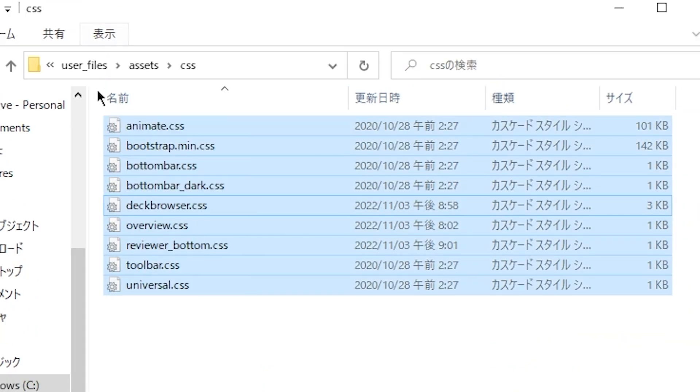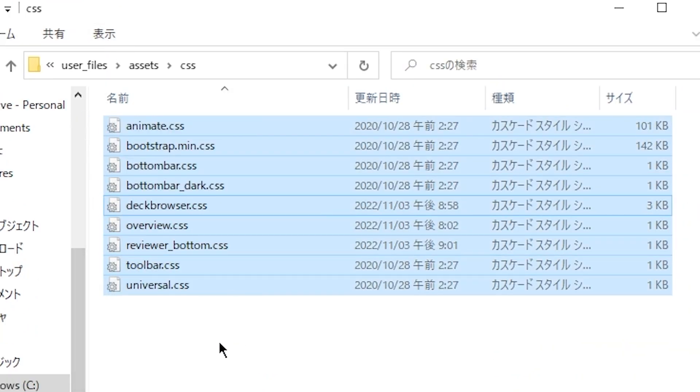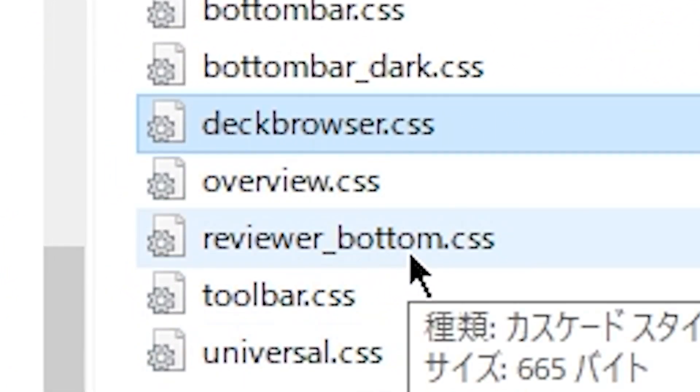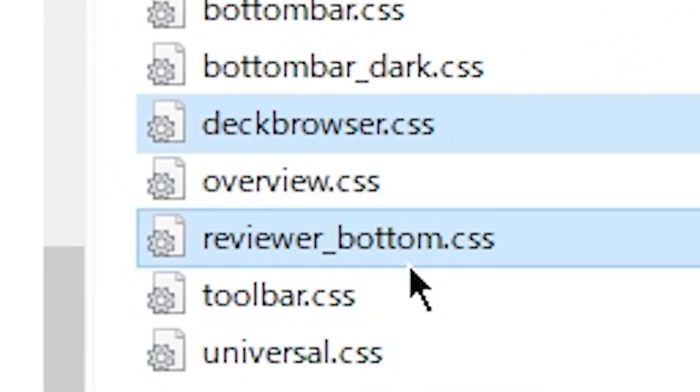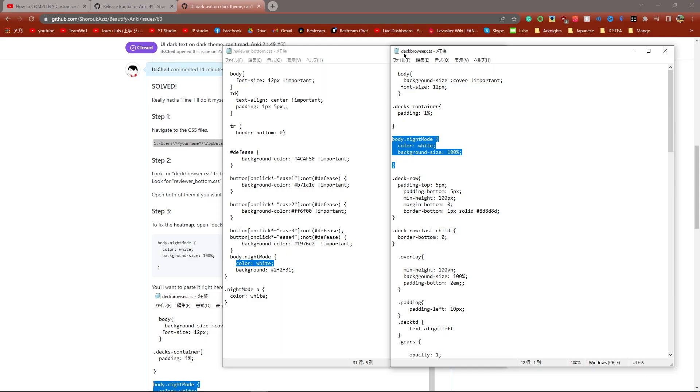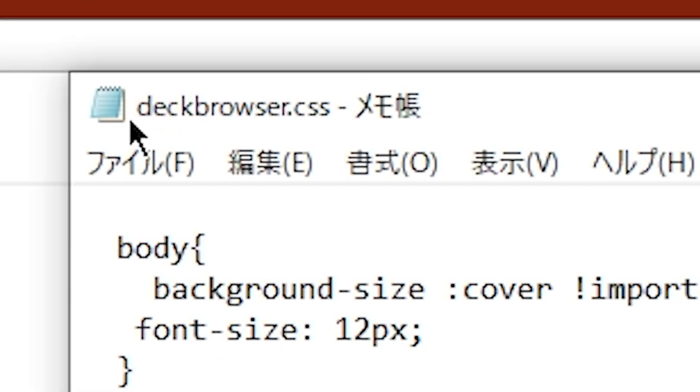Once you're in this folder, we're looking for two things. We're looking for deckbrowser.css and reviewer_bottom.css. Open up both of these and we're going to add in two lines. First of all, pay very close attention to what I'm saying here.